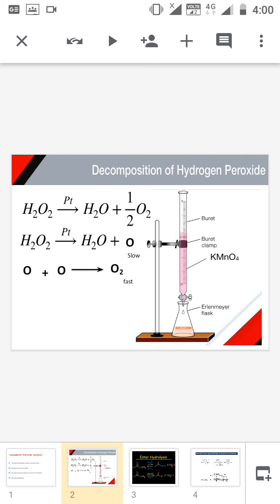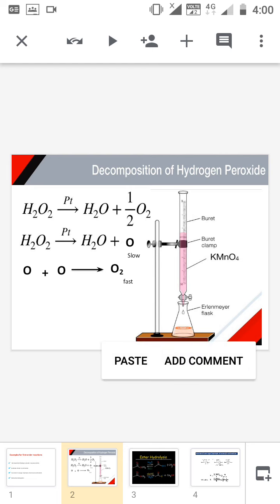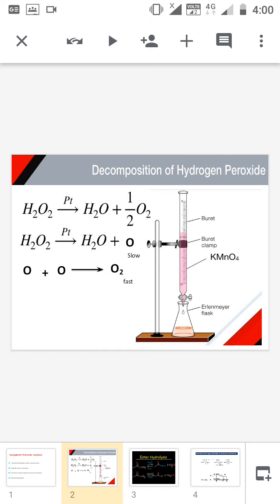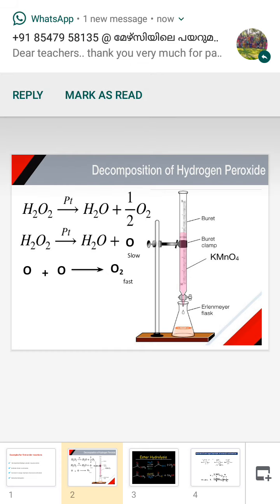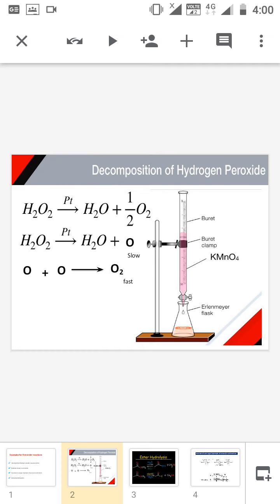Since the reaction consists of two steps, the rate of reaction depends only upon the slowest reaction. So the rate is equal to dx/dt = k[H₂O₂]. This follows a first order reaction.